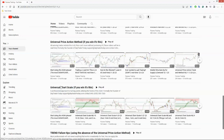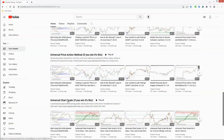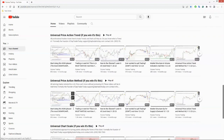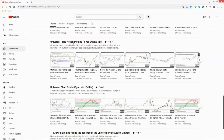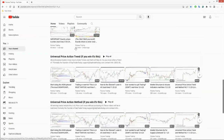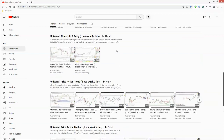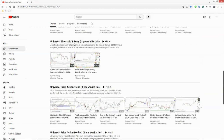If the chart scale is just too broad for you to capture a turn, I gave you the trend. If that's still too broad, I gave you the universal price action method, which is two bars. And if that's too much, here's the universal threshold and entry. I don't think you're going to get any closer than this.